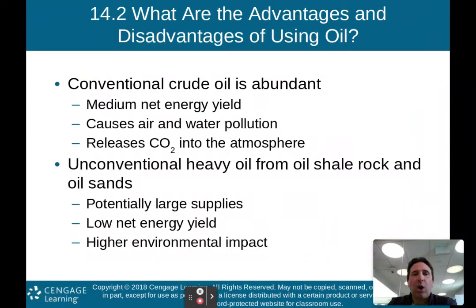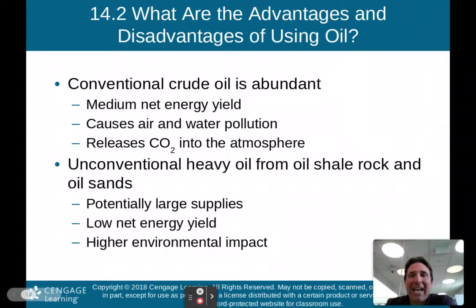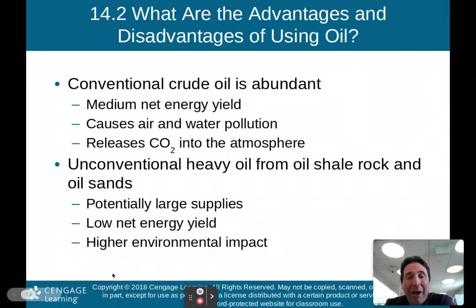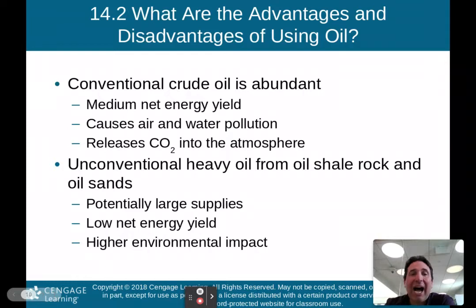Now let's talk about oil. Conventional crude oil is abundant — we do have a lot of it — and it gives us a medium net energy yield, not high but not low. It does cause air and water pollution and releases a lot of carbon dioxide into the atmosphere. Unconventional heavy oil from oil shale rock and oil sands has potentially large supplies; however, there is a low net energy yield because it takes a lot of energy to extract heavy oil, and there is a higher environmental impact.